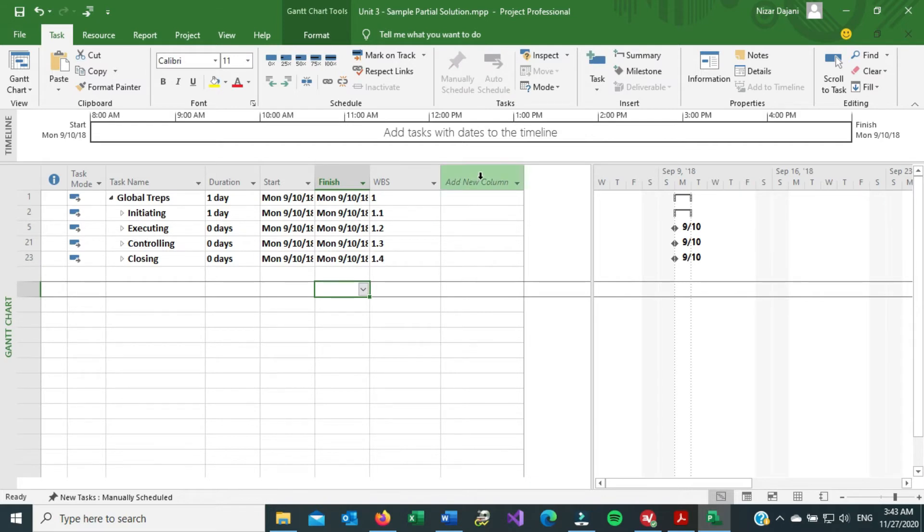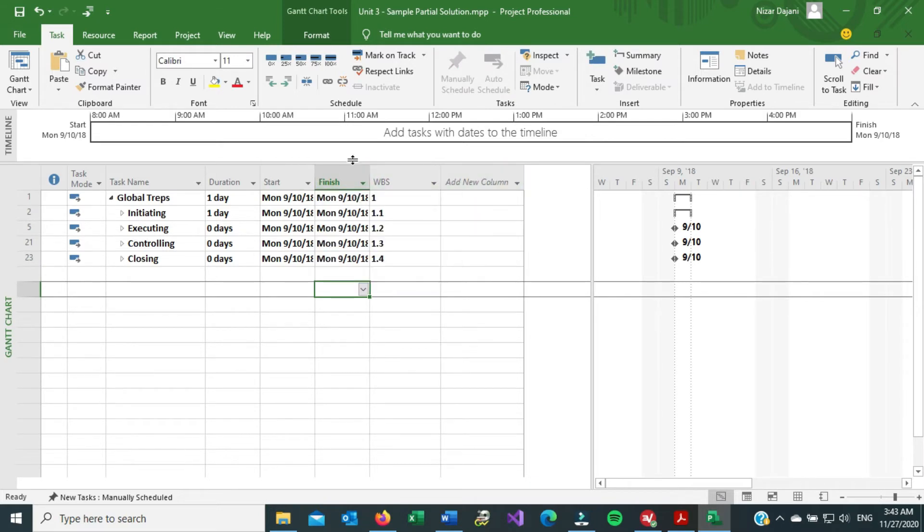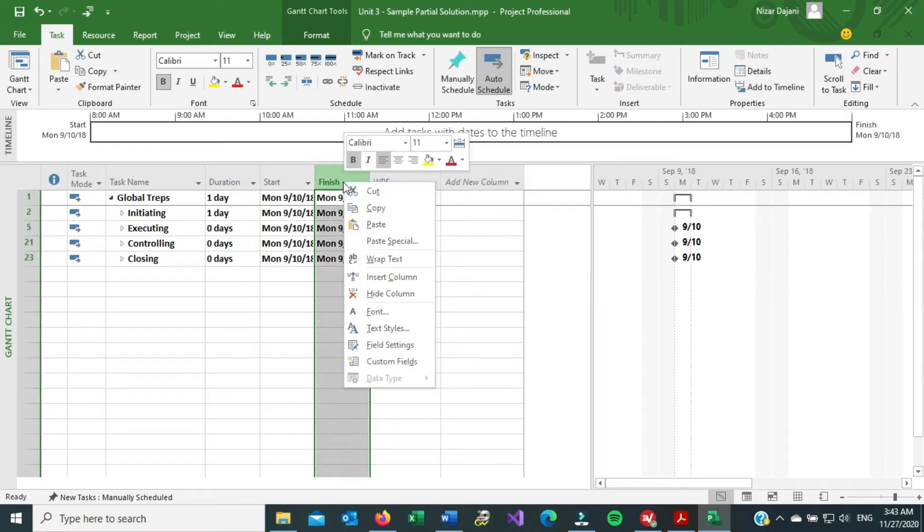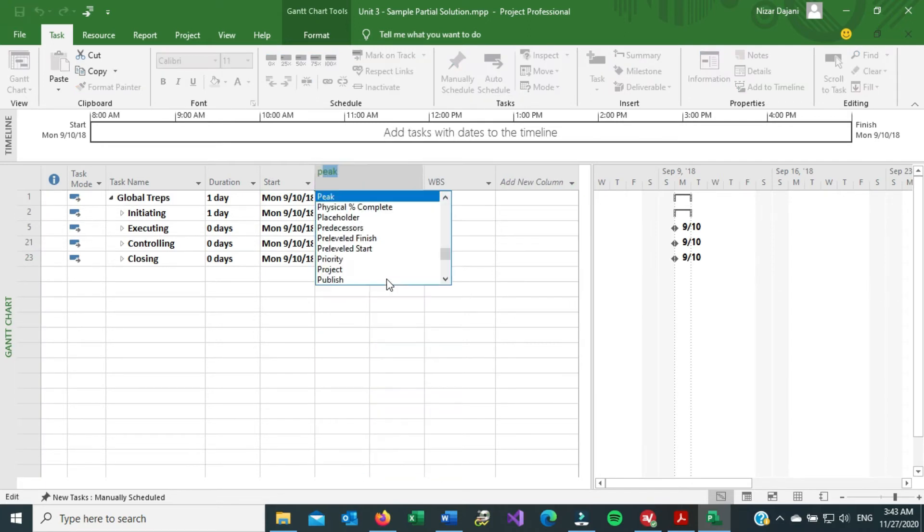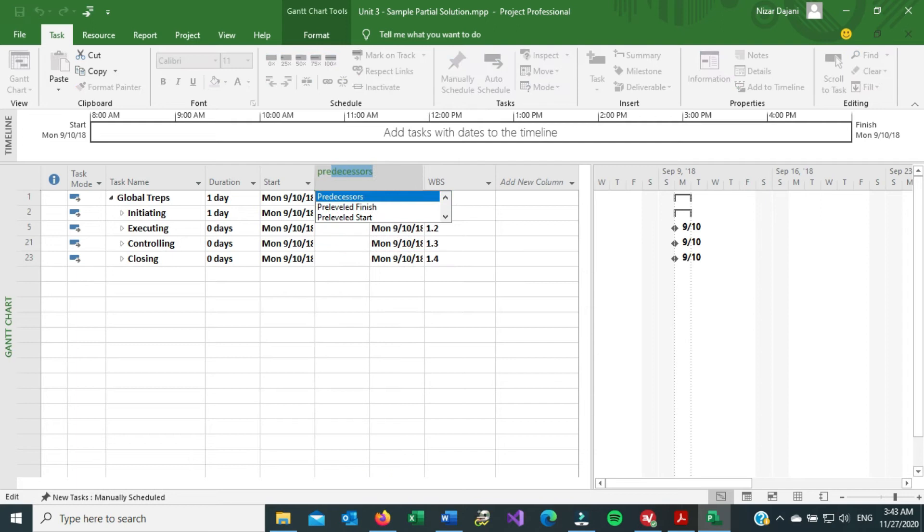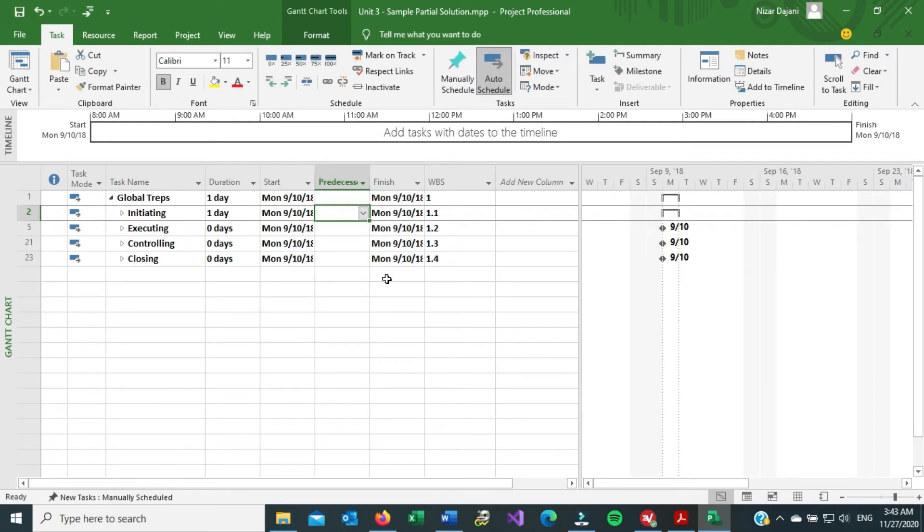all you have to do is click on add new column, or if you want to squeeze it somewhere, anywhere, you can just basically right click, and then say insert column, and then type the name of the column, and then there it is. So hit enter, and now we have predecessors.